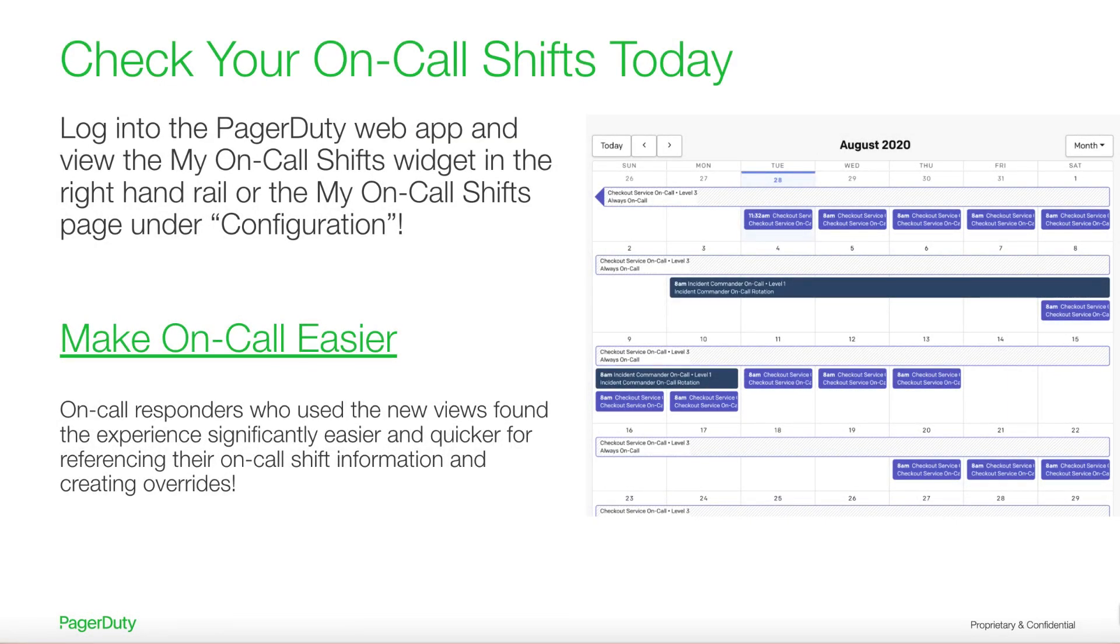Check out your on-call shifts on this new page today. Customers using these new features got time and frustration savings when managing their shifts.